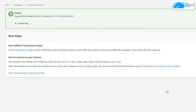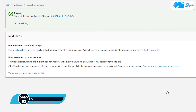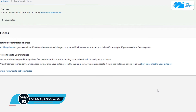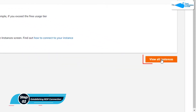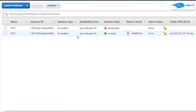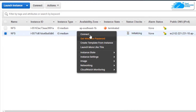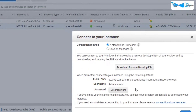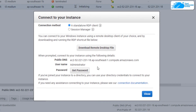Once the virtual machine has been deployed, the next step is to connect using an RDP connection. Simply click on view all instances, and you can see that the virtual machine in the running state is our newly created one. Right-click on it and choose connect. You will see the public DNS and the username, but we do not have the password yet, so simply click on get password.